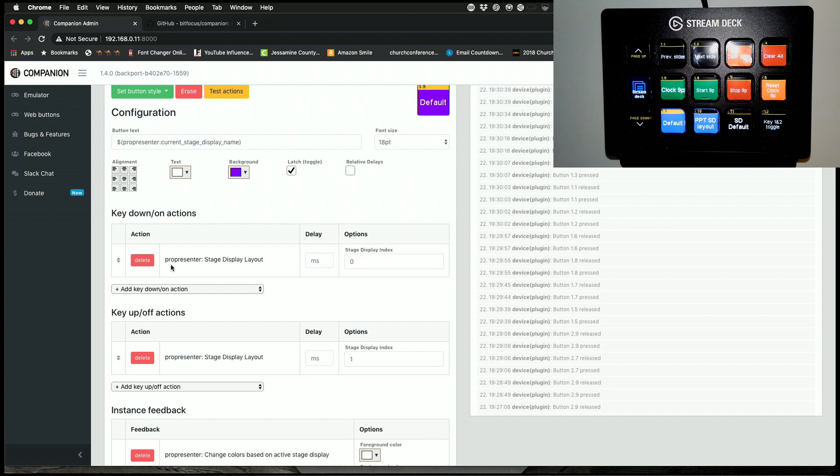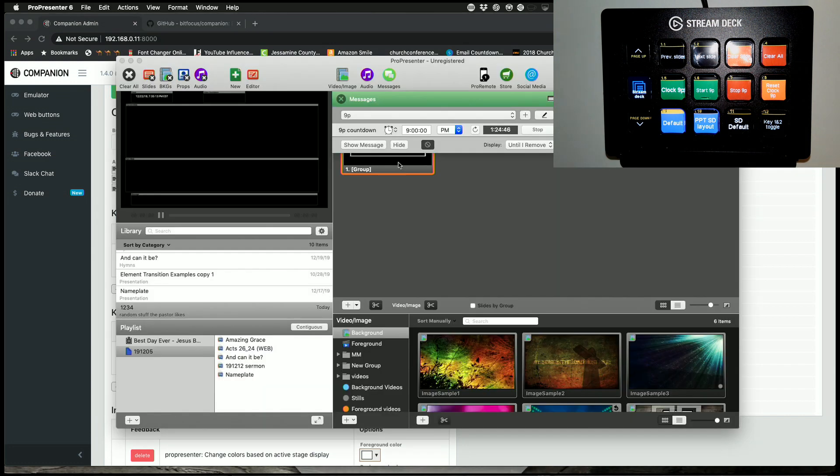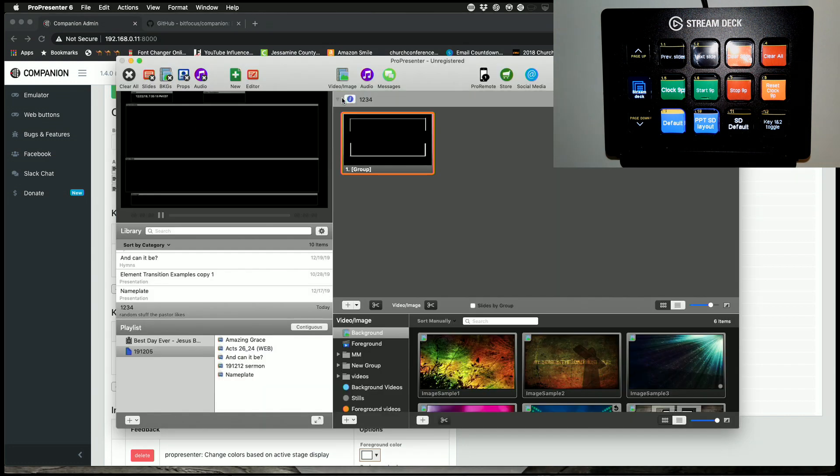And so when I press, first off, it says latch. What that means is this button is a toggle. So when I press it down, or action one on the toggle, it changes the stage display layout to layout zero.